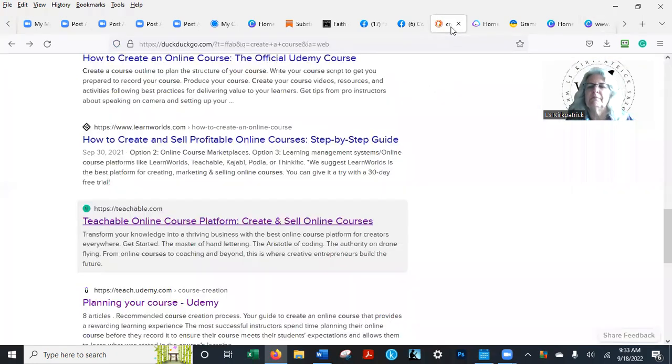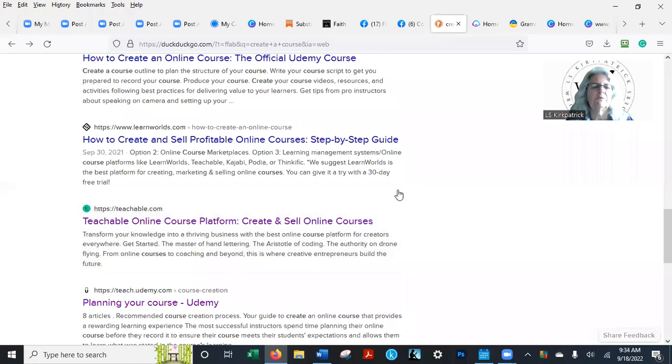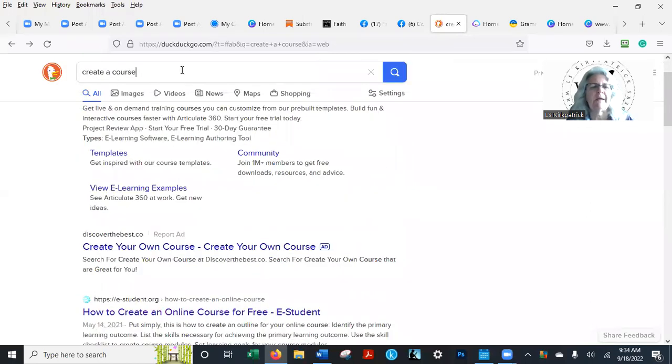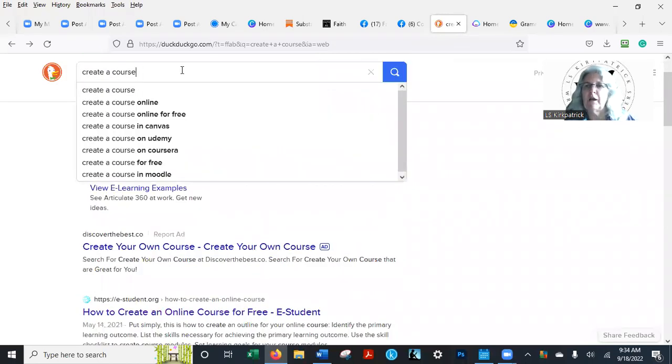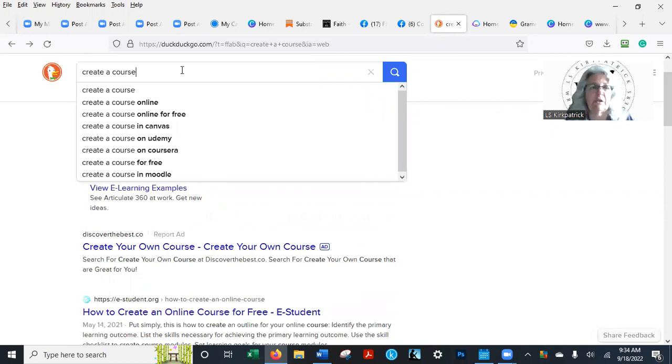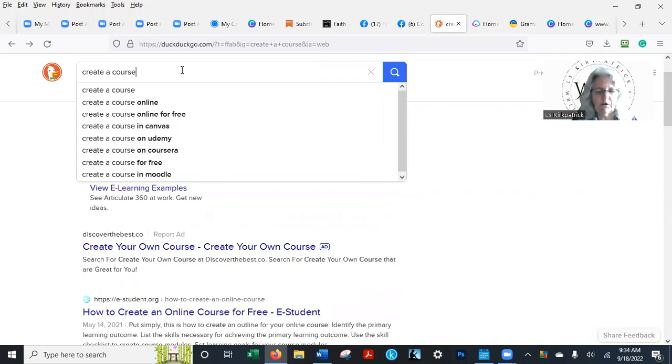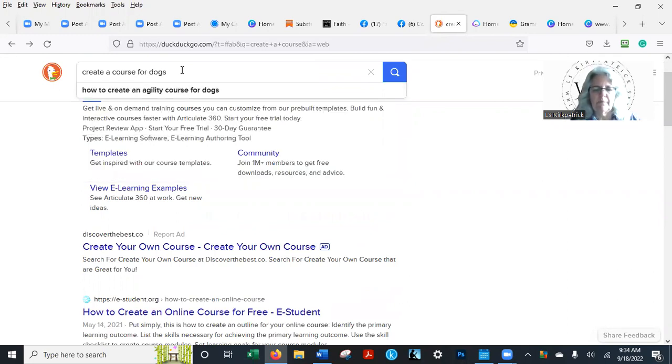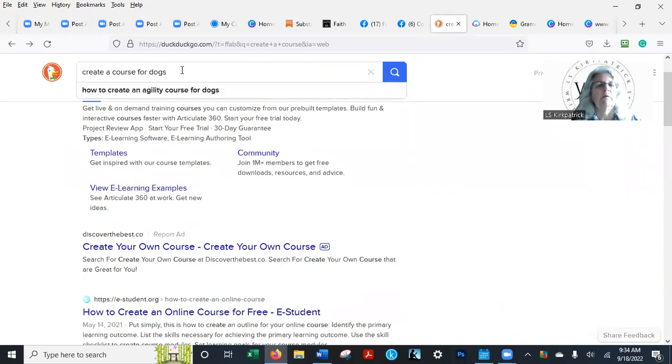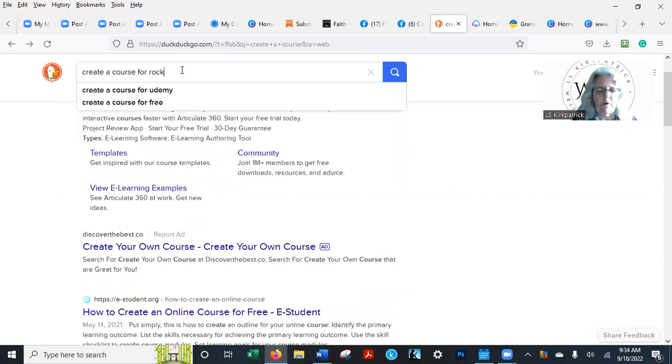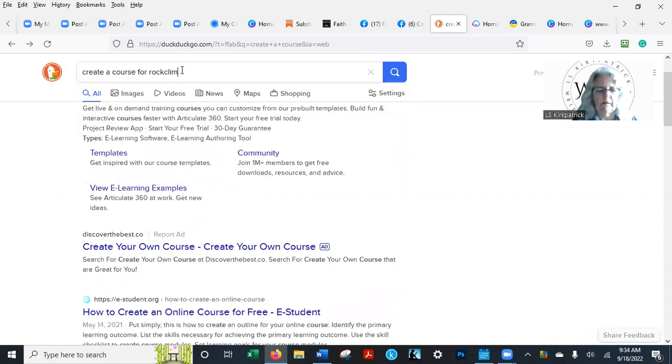You know, search under here. I want you to kind of, you know, we talk about our niche (N-I-C-H-E). That just means what is it that you do? What are you really doing? And get as specific as you can. I want to create a course, but I want to create a course for dogs. Rock climbing doesn't work up here with dogs.